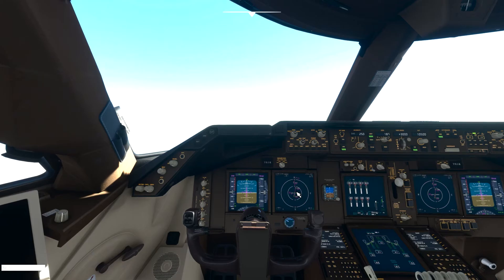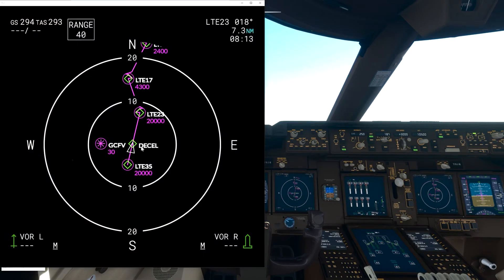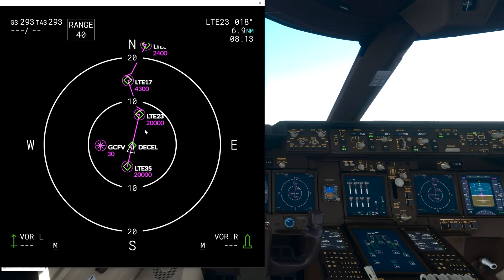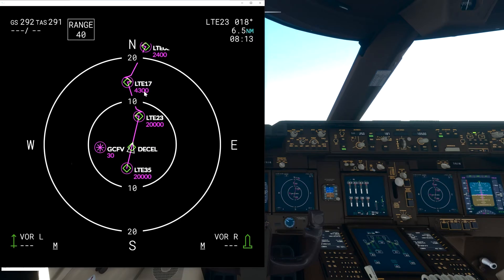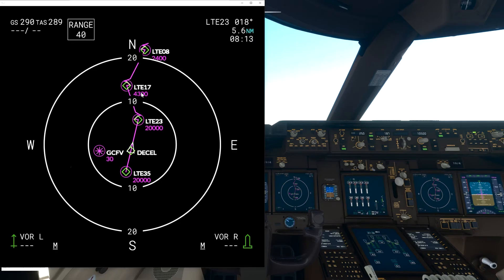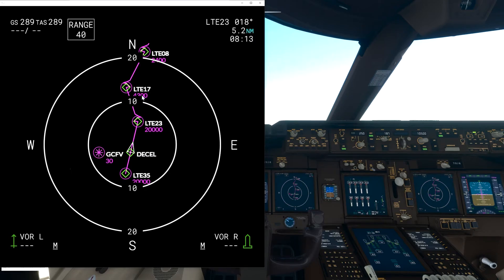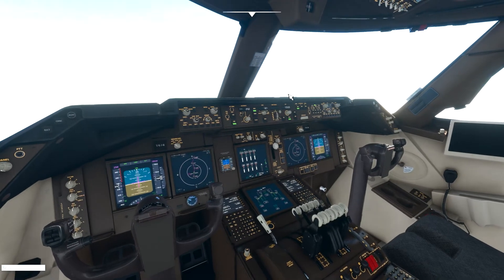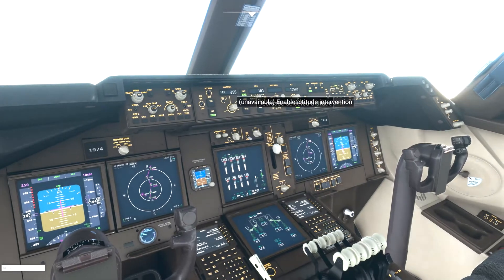Let's see where we are on the flight plan. We are heading to the second waypoint. What is important to catch the ILS is that we reach 4,300 feet at the waypoint LTE 17 — that's where we want to capture the glide slope and we have to be at around the right altitude. So we can already start preparing. I will manually enter the altitude we want at that point. With this knob you set the designated altitude.